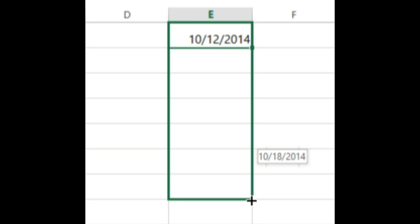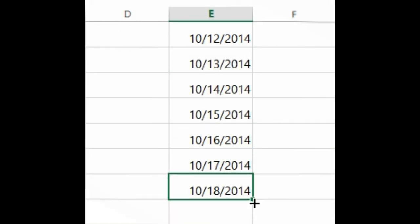Now that we have our date correctly formatted, we can do different things with this date. For example, we could use the fill handle to continue the dates through the column, so a different date appears in each cell.